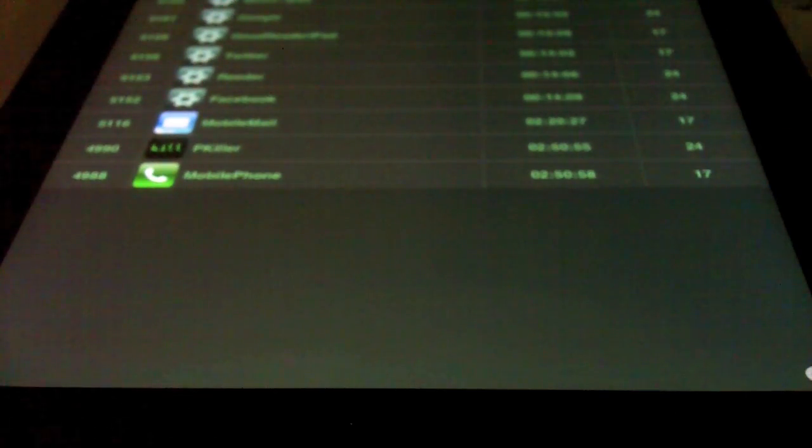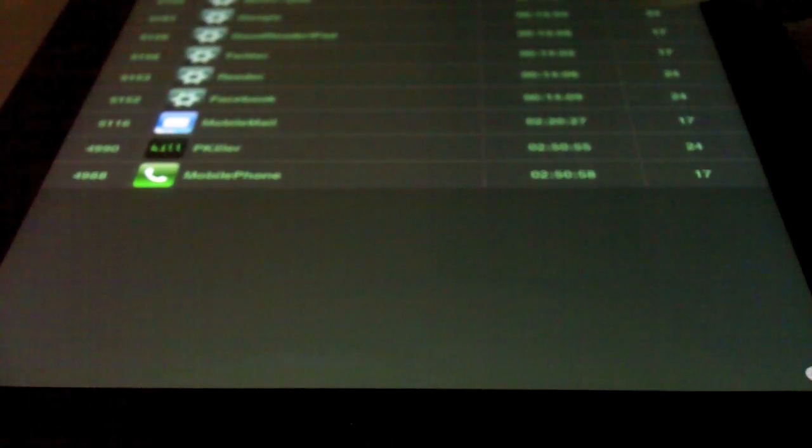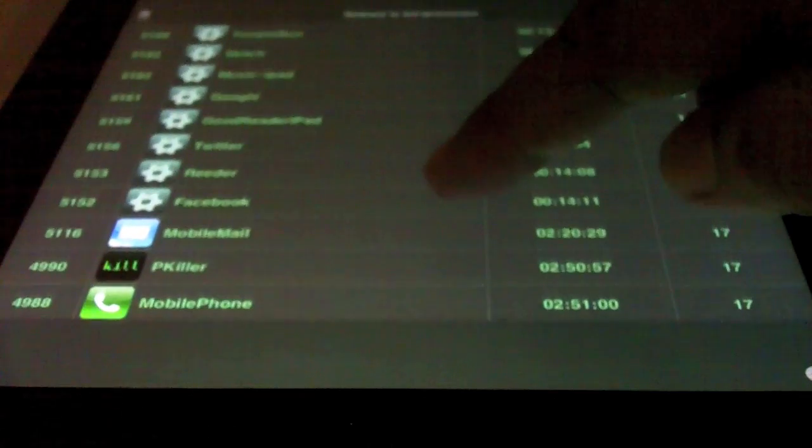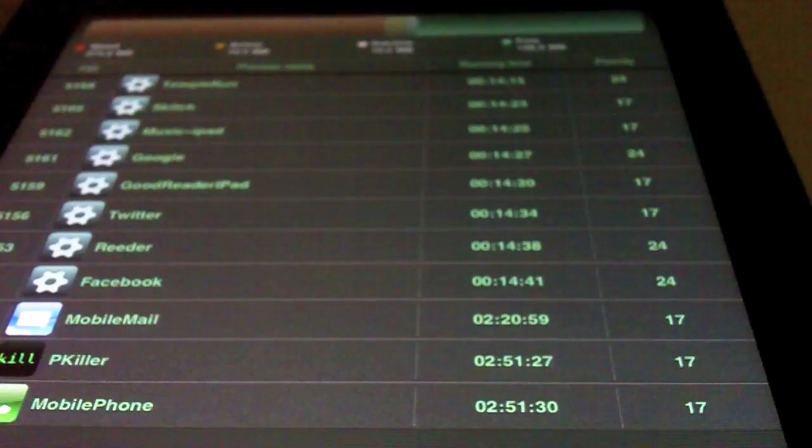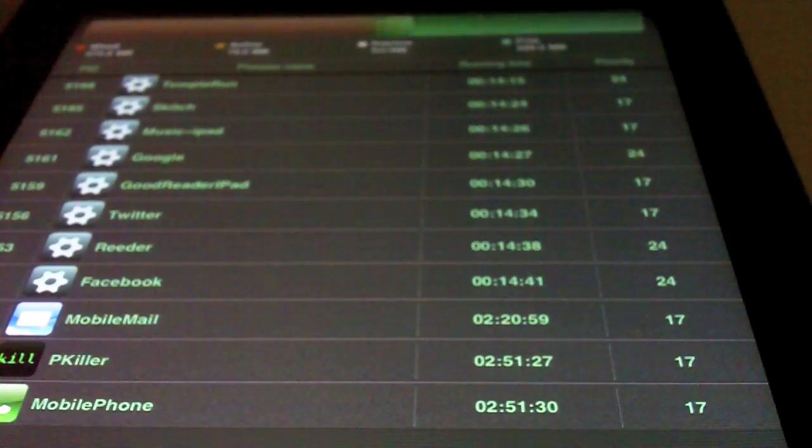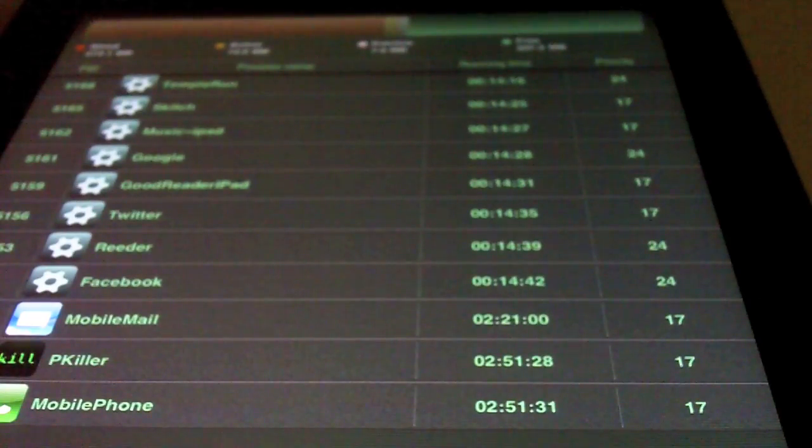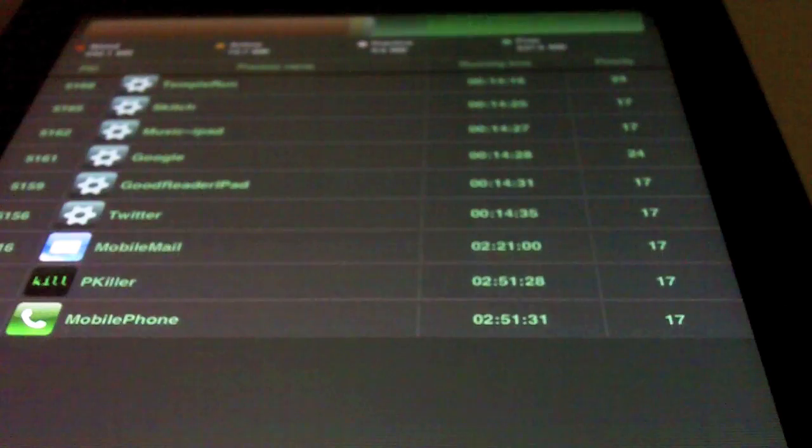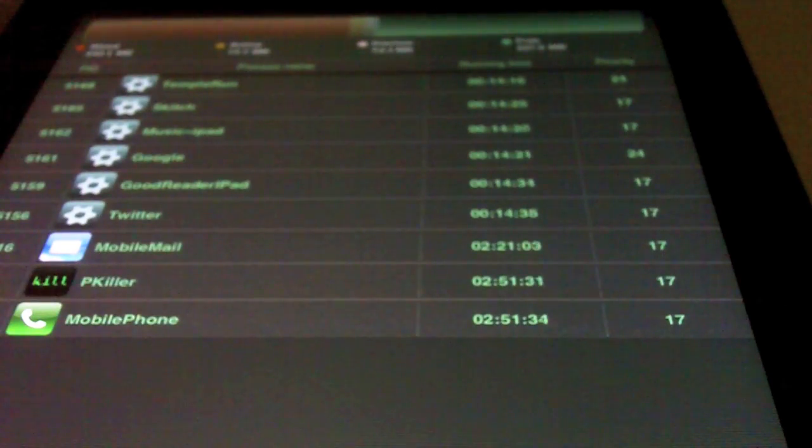You just launch the application and it will show you a list of all the processes that are running in the background. You just pull this list of processes down and release and it will automatically kill all of these processes one by one. It's that easy.